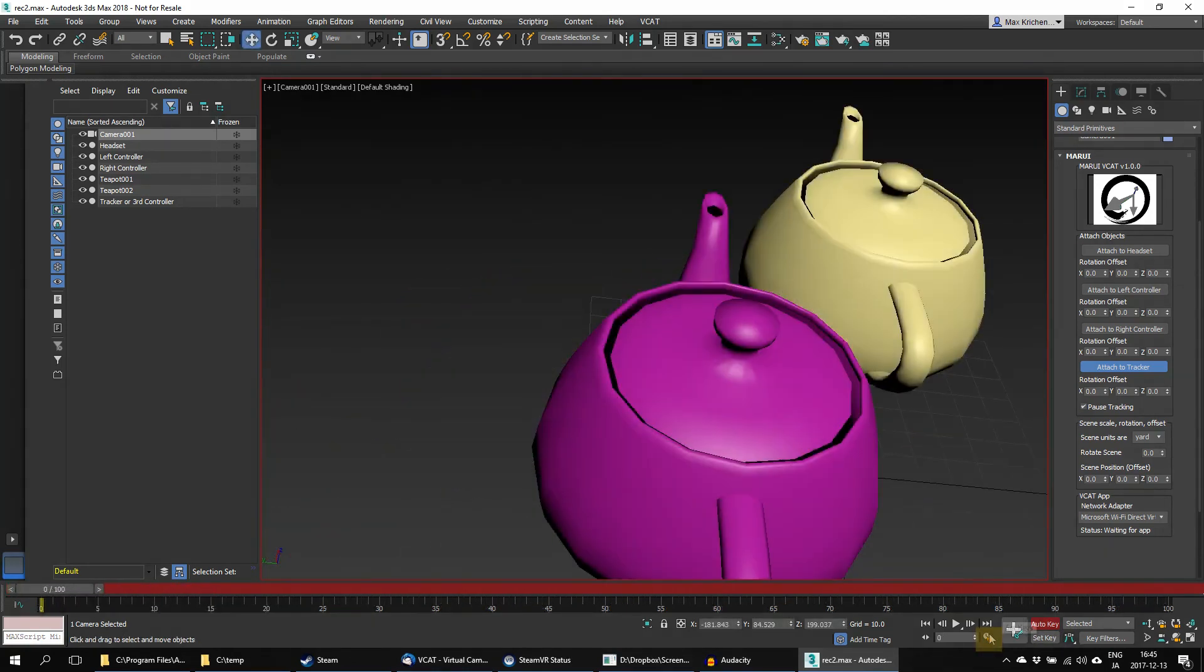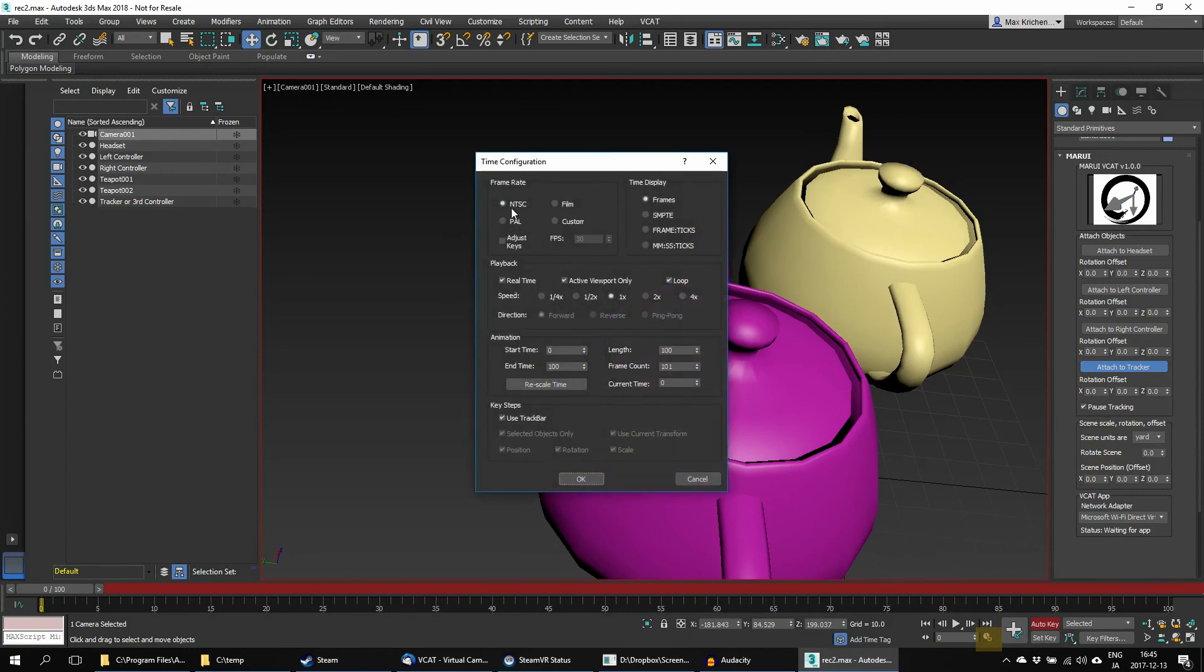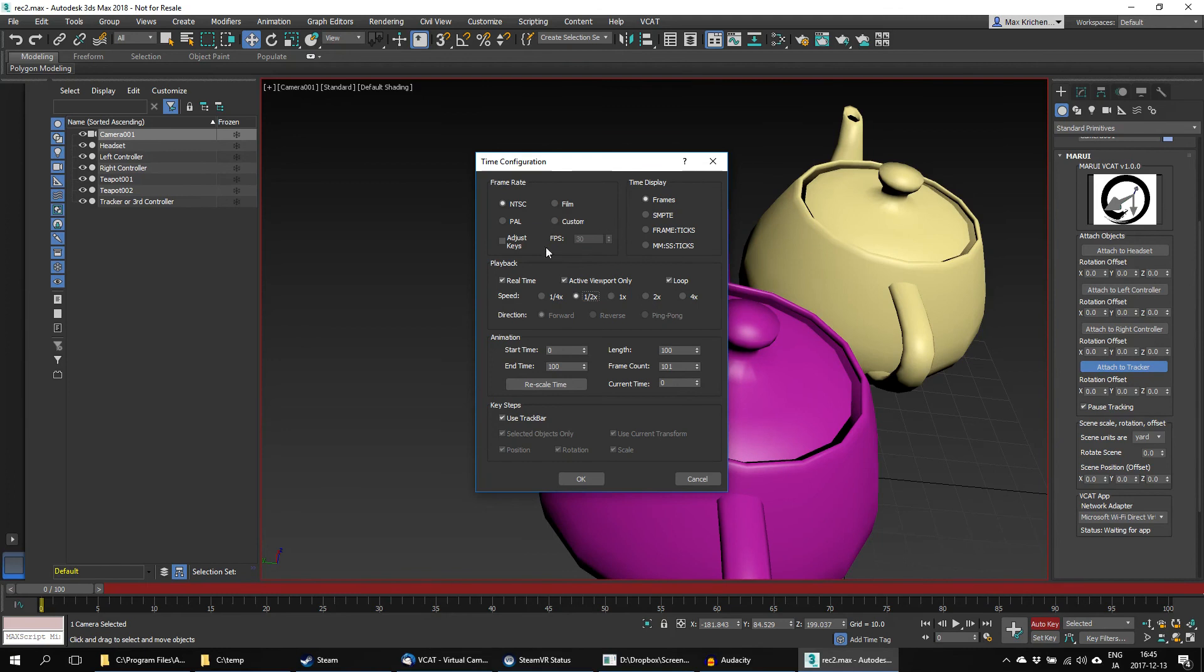You can set the frame rate, time range and recording speed with a 3ds Max time configuration.